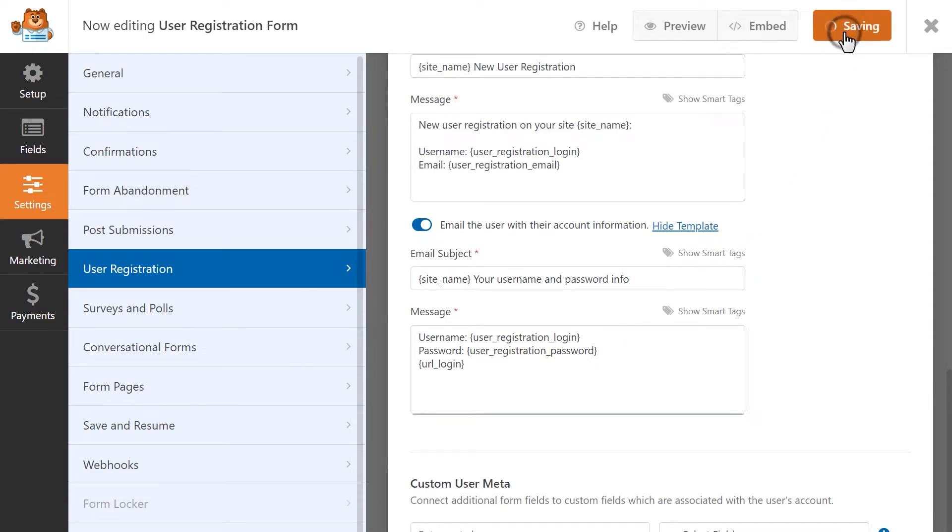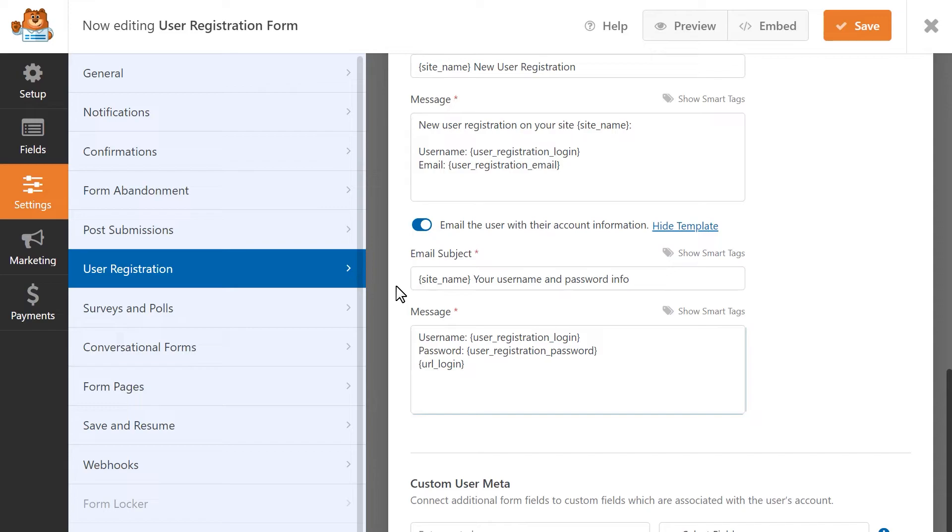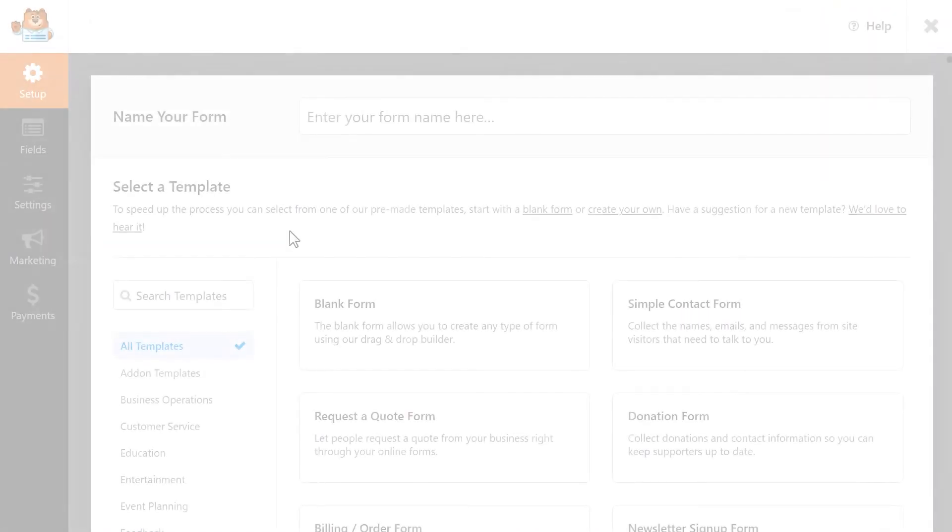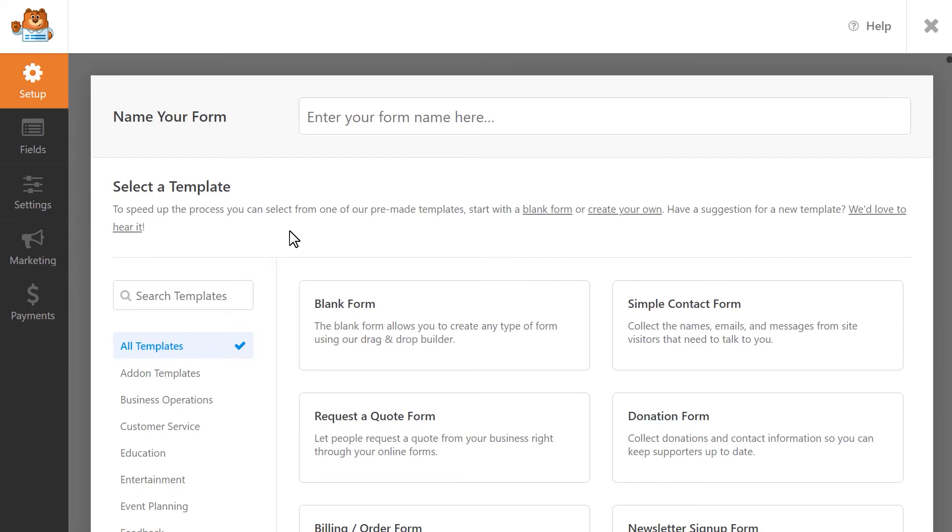But creating a custom registration form isn't the only thing you can do with the user registration add-on. In addition to a user registration template, the add-on also comes with a template for a login form and a password reset template that your customers can use if they forgot their password. You can find and select both of these templates from the Setup page in the form builder.